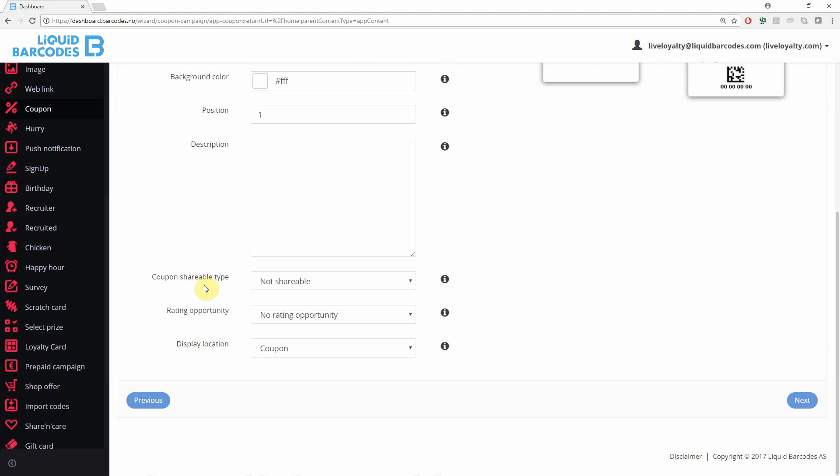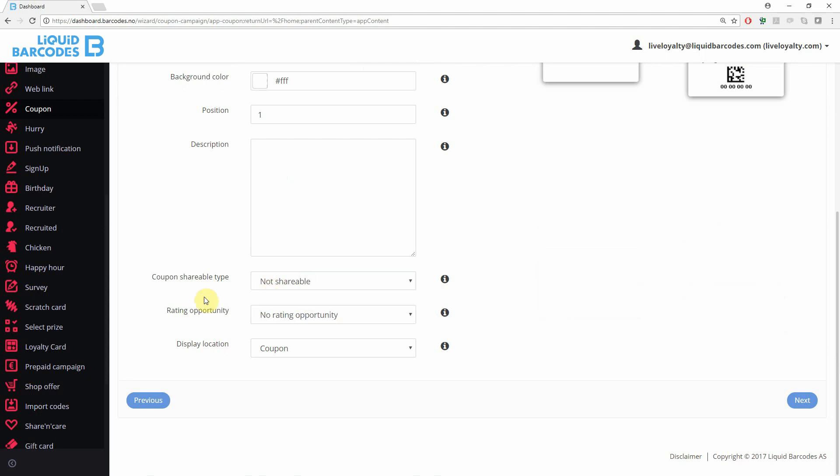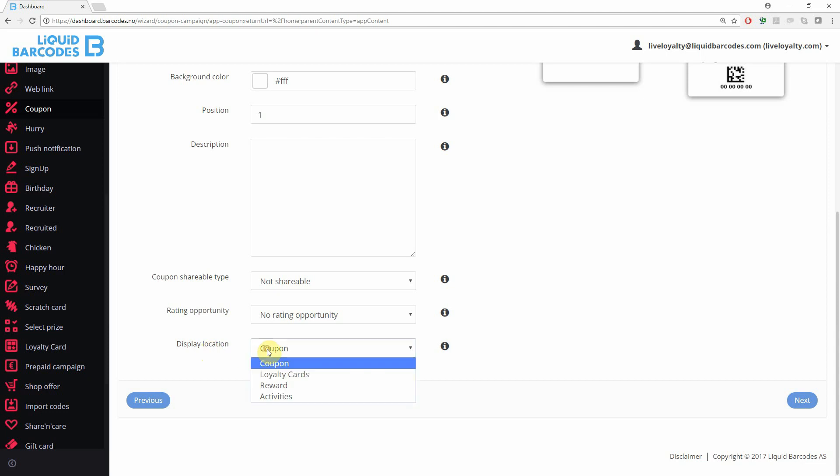If you want coupons to be shareable, you can select whether users must give away their coupons, or if receivers should get a new coupon of their own. If you have rating, you can enable that for this coupon.